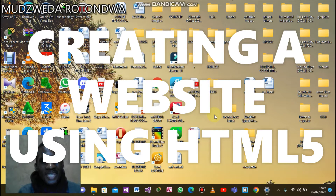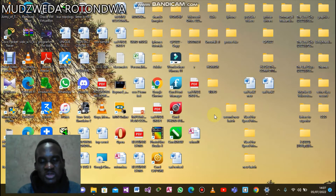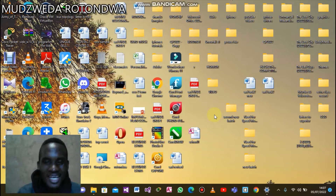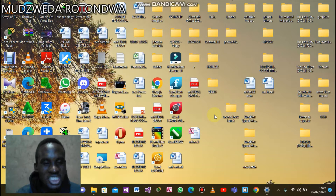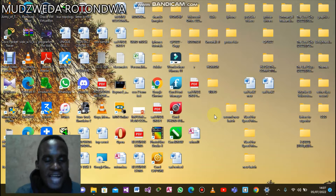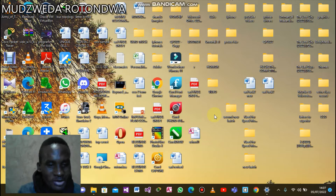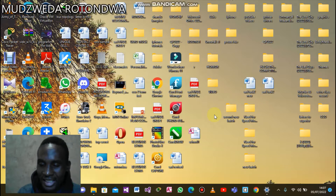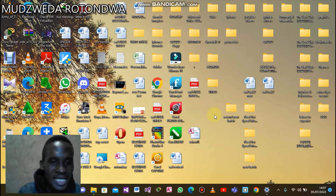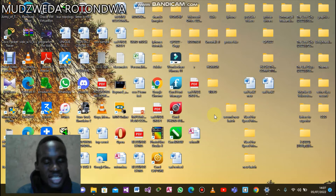Hello everyone, my name is and I'm back again with another tutorial. I will be showing you how to create a website using HTML5. Somebody suggested on our social media Facebook page that they want to be taught how to create a website using HTML5.